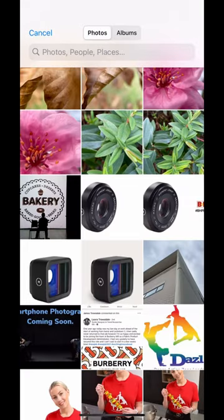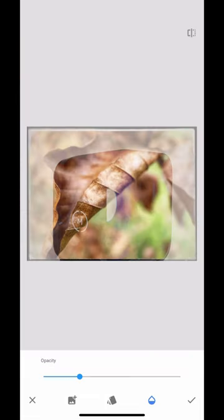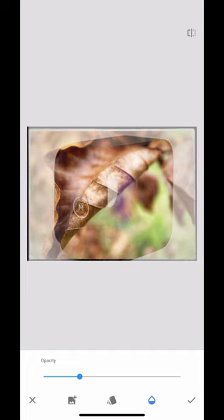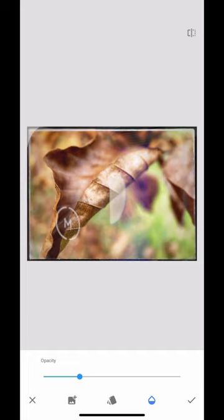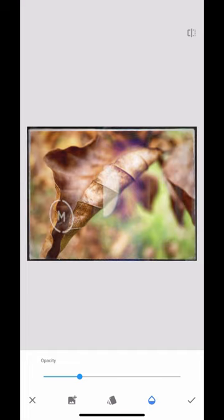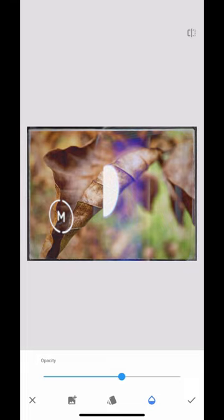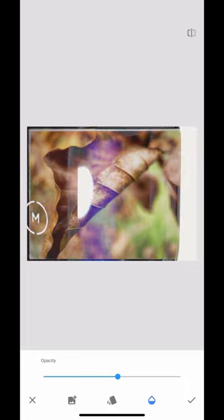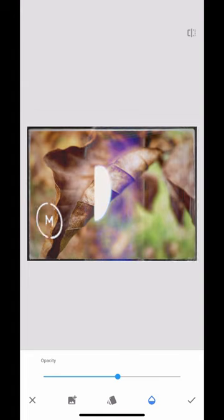I can even add another image. I've just selected by mistake there, but let's put this image in here. Wonderful. I'm going to scale that up. There we go. I really like that. I'm just going to move that across.